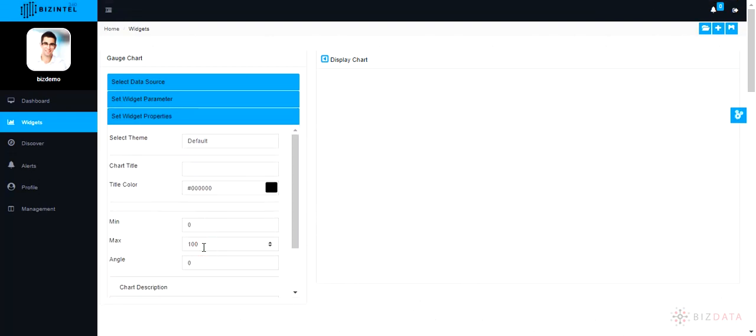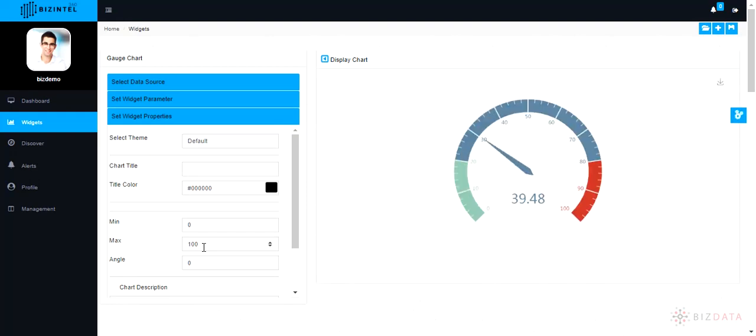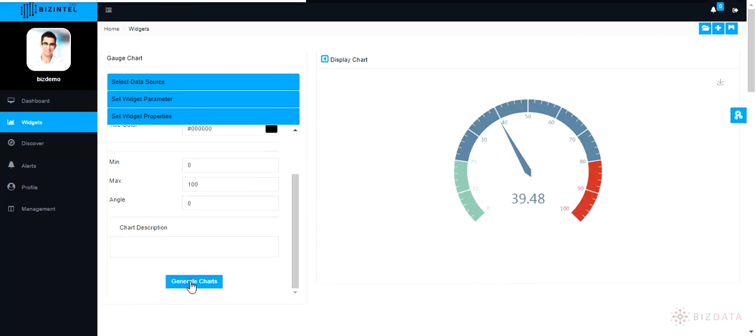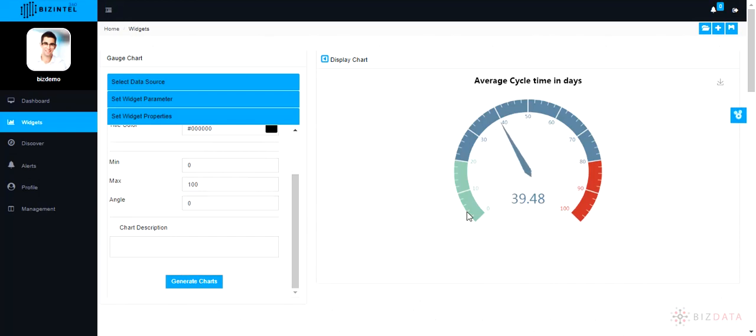To configure the widget properties, go to set widget properties section. There are multiple options available to enhance your chart. Try them all. Within couple of seconds, your gauge chart is ready. Pretty quick isn't it?